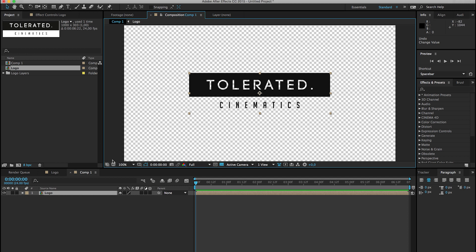So that's how to import your logo without a background in After Effects. It's actually very simple once you know how.